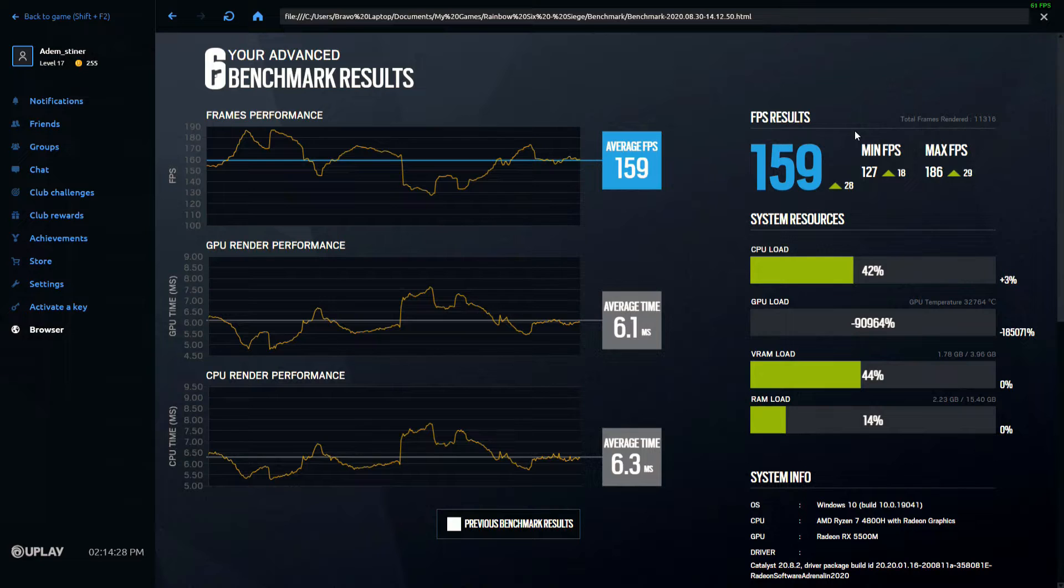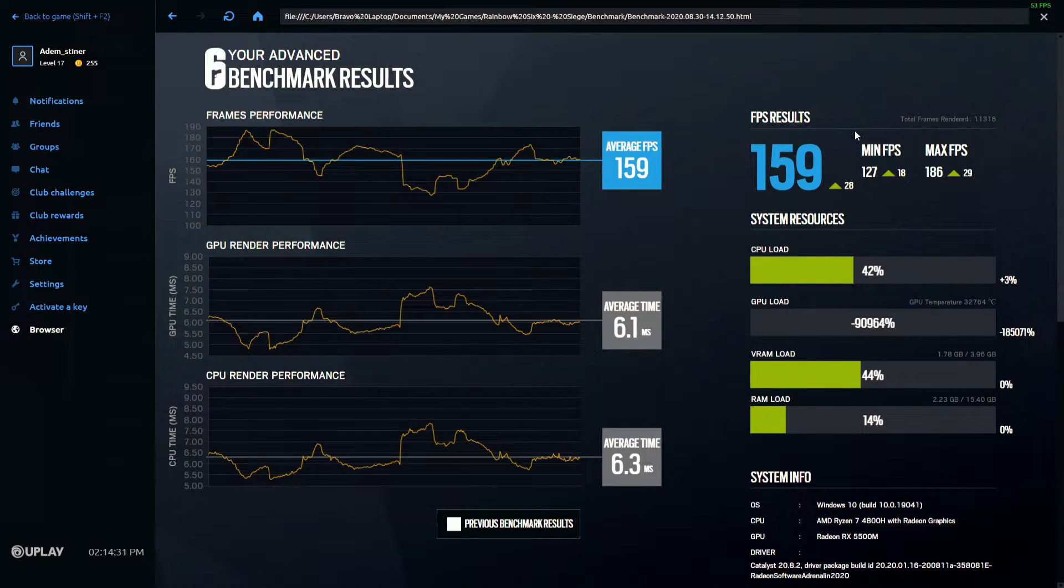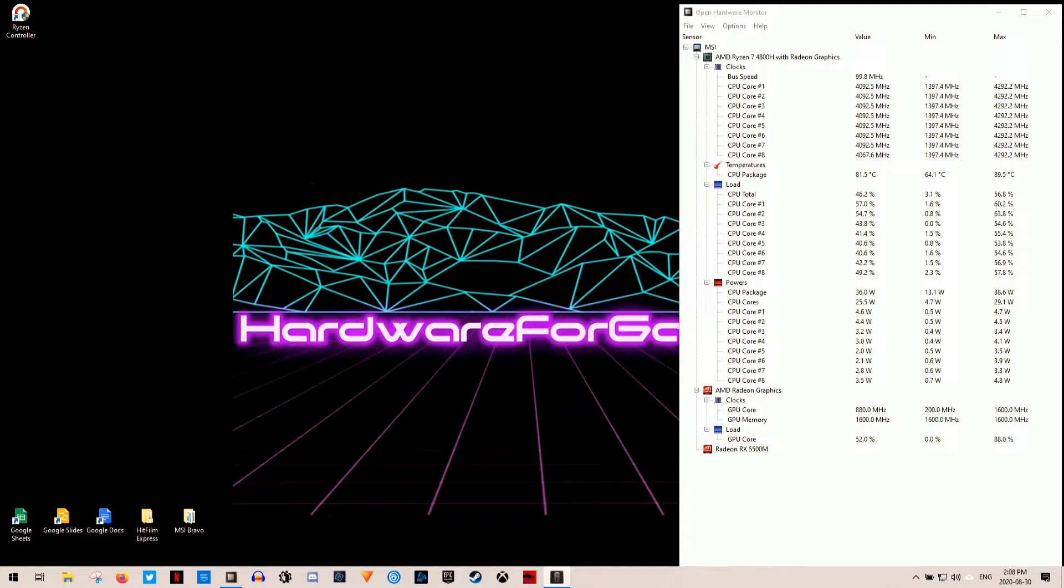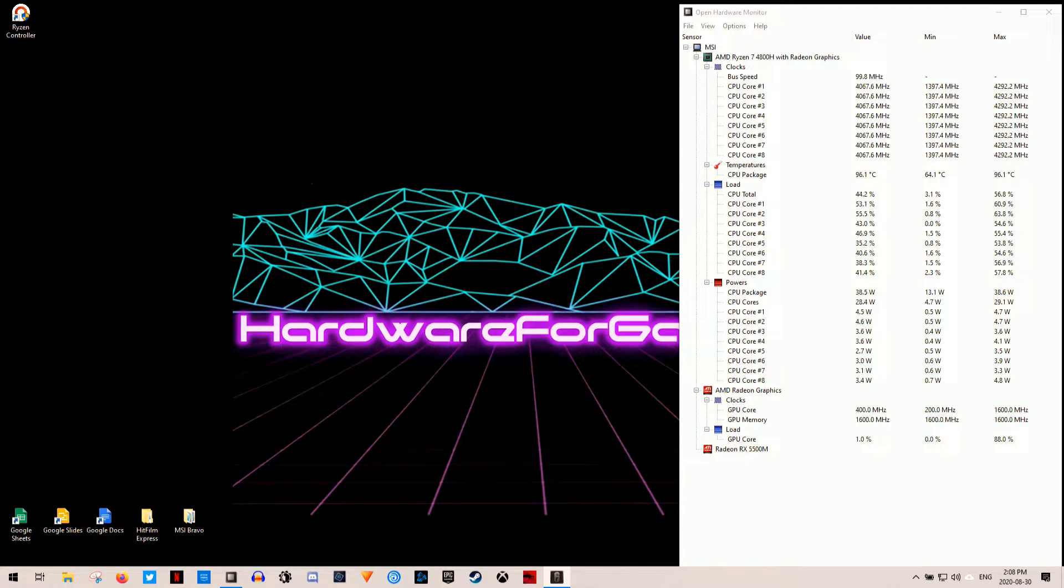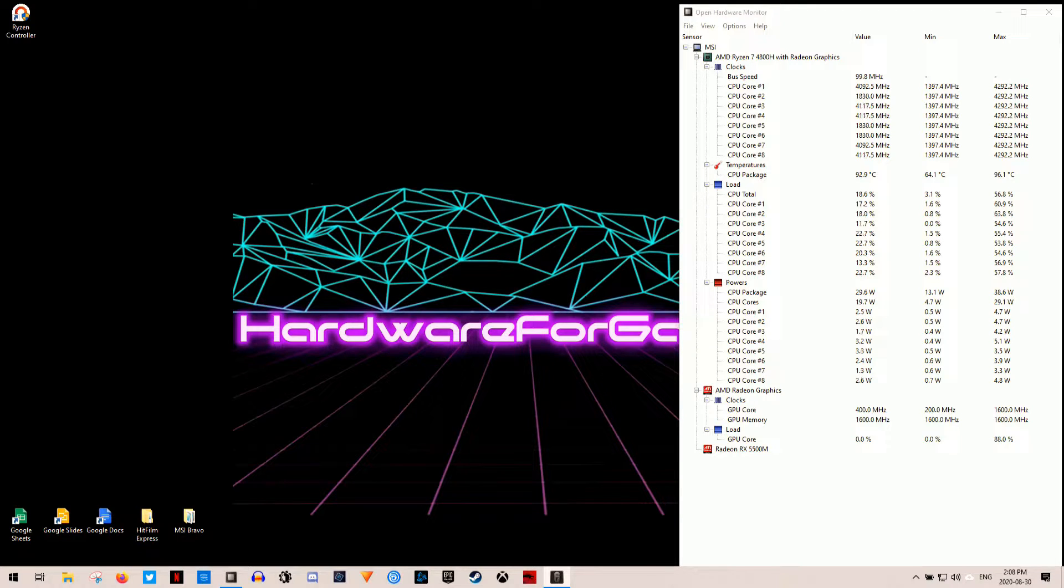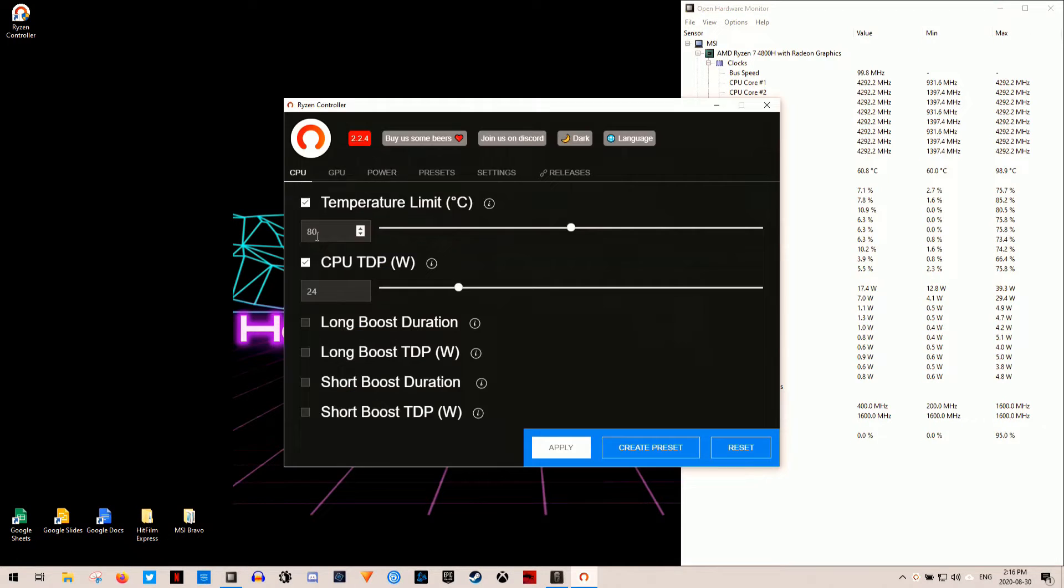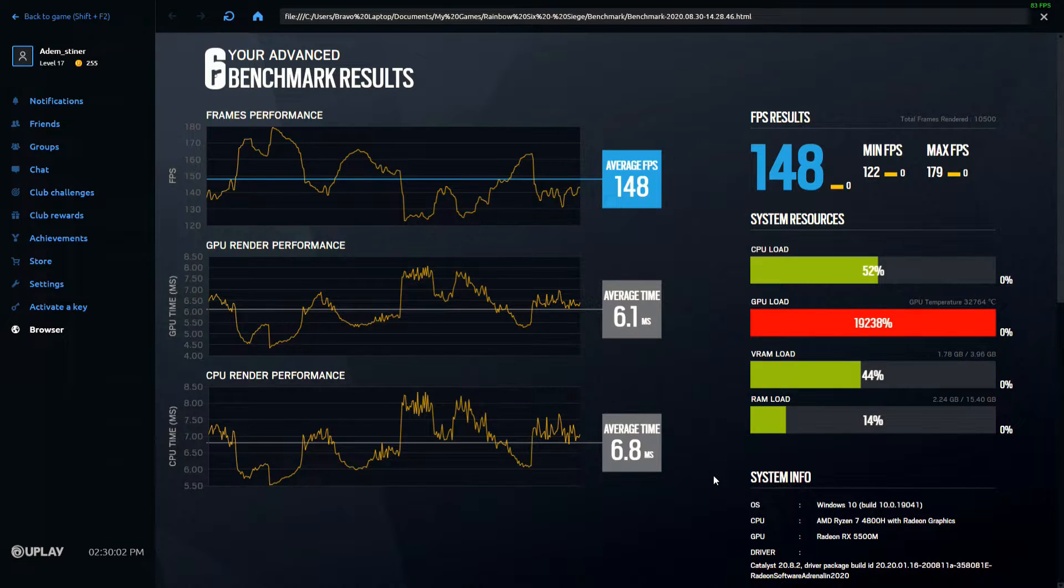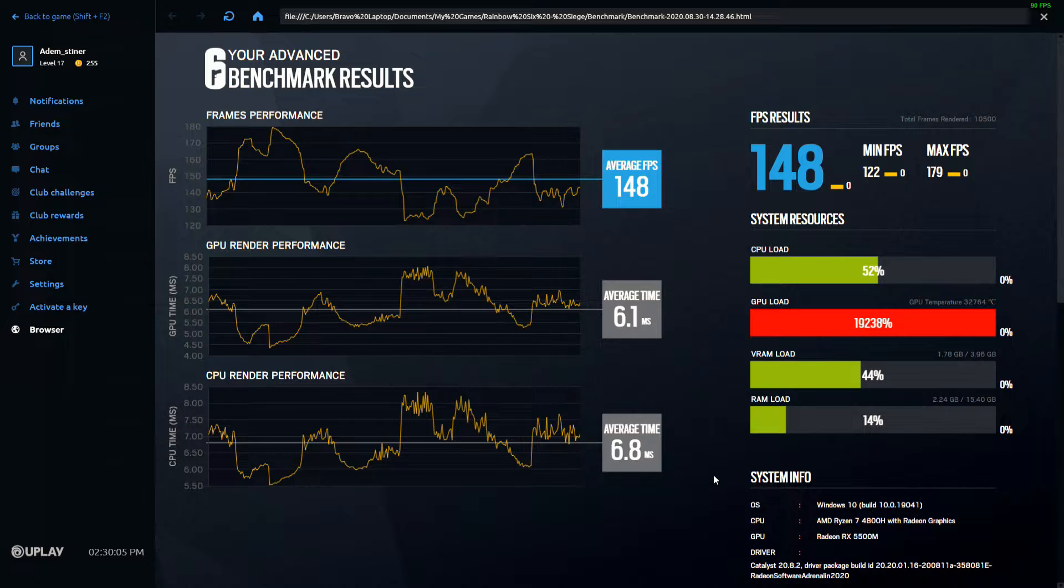So now, after I've updated the BIOS for the Bravo 15, the average frame rate in Rainbow Six Siege at medium is around 160 FPS. Which matches up with the results that I got from my Bravo 15 review. Now, this did have the CPU temperature averaging around 80 Celsius. But it had temperature spikes going into the high 90s. Now, after installing and setting up Ryzen Controller, I'm getting around 148 FPS in Rainbow Six Siege, again at medium.